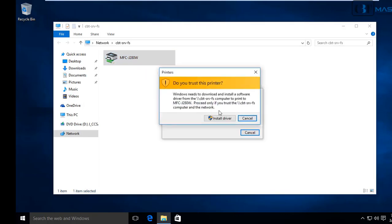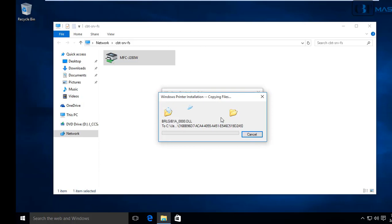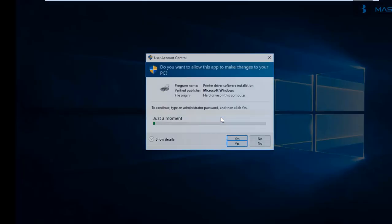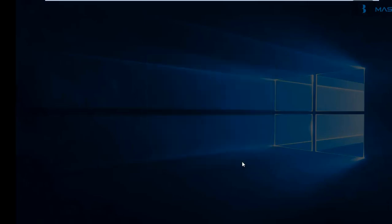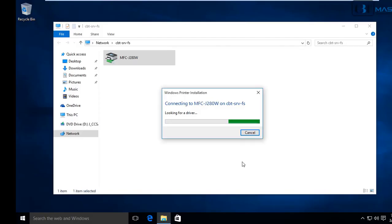Say Install Driver. Now, it's installing the driver from the server down to the workstation. Since we are logging in with a regular domain user, we have to approve the installation. In other words, you have to have administrator rights in order for you to install drivers on this workstation.